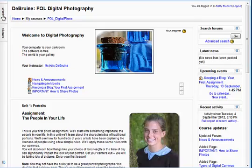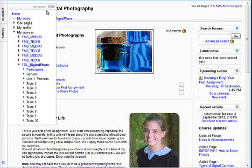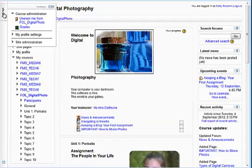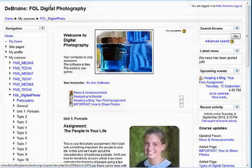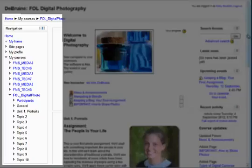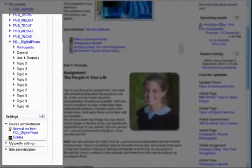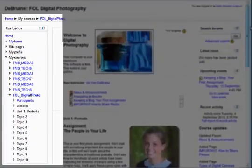I prefer to have these two menus undocked. I do that by clicking here in the upper right corner when they pop out, and now they will be expanded and along the left side of the window again.